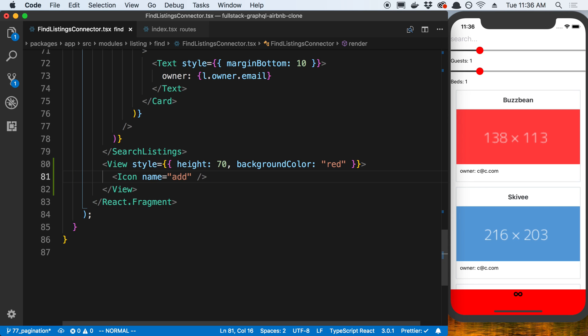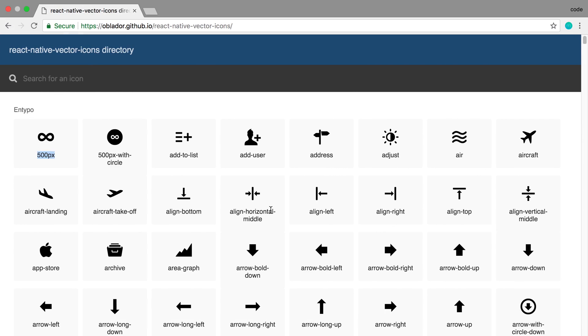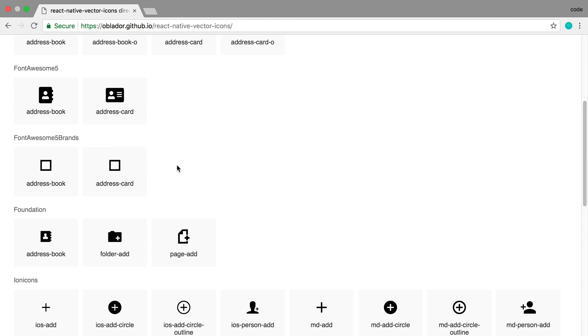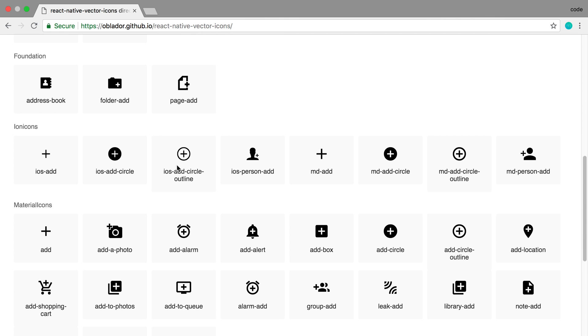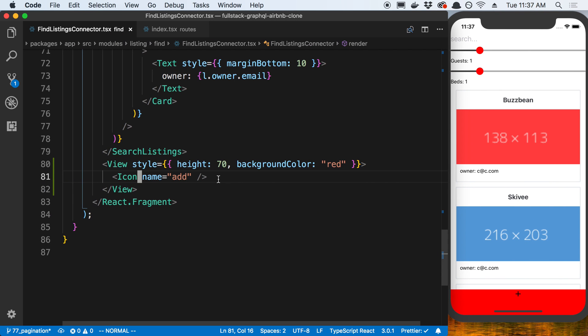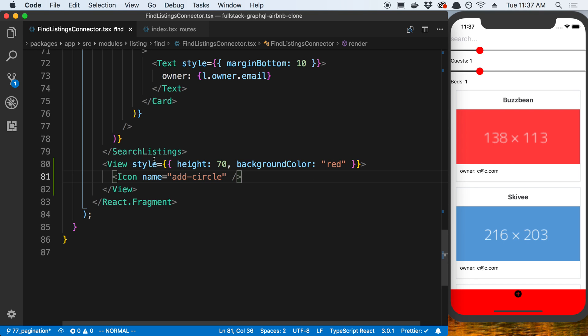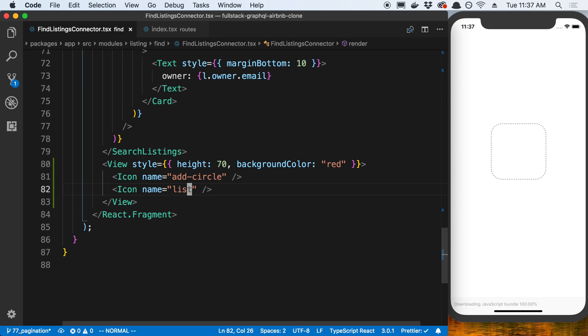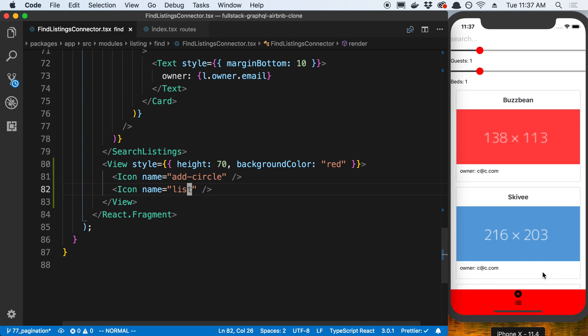The default one is using the material icons, so the add icon that I'm using is right here from material icons. You can choose whichever one you want. We can do add circle if we want to. Let's say we want to add two icons to go from this page to another page. Why don't we also add one that's like a list, and the list is what we want to represent on this page.